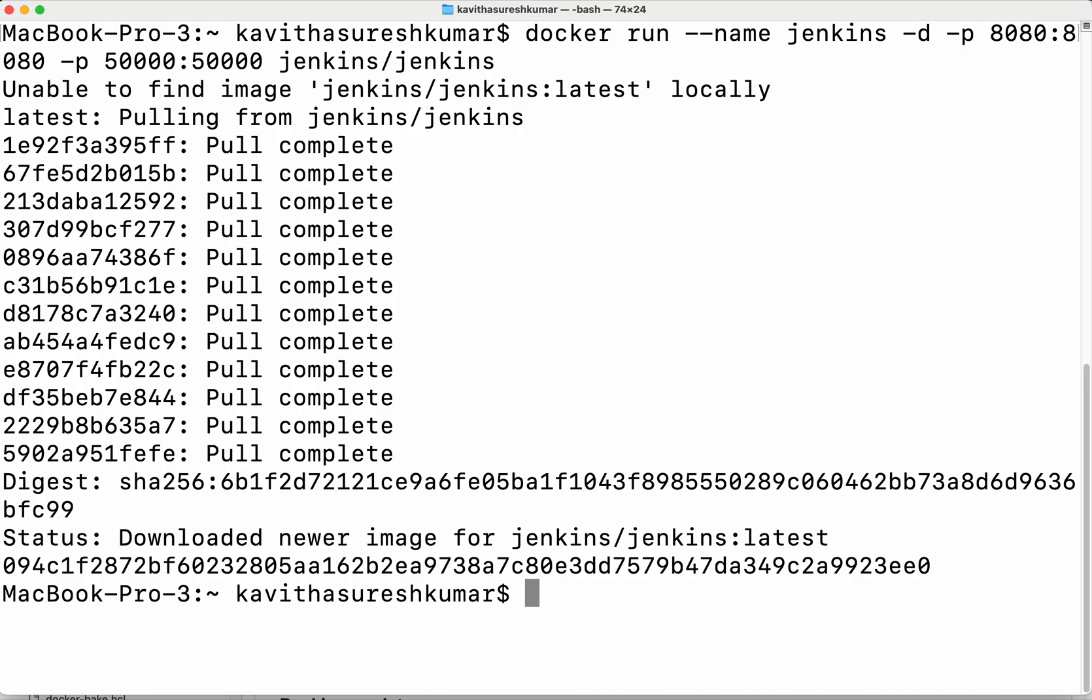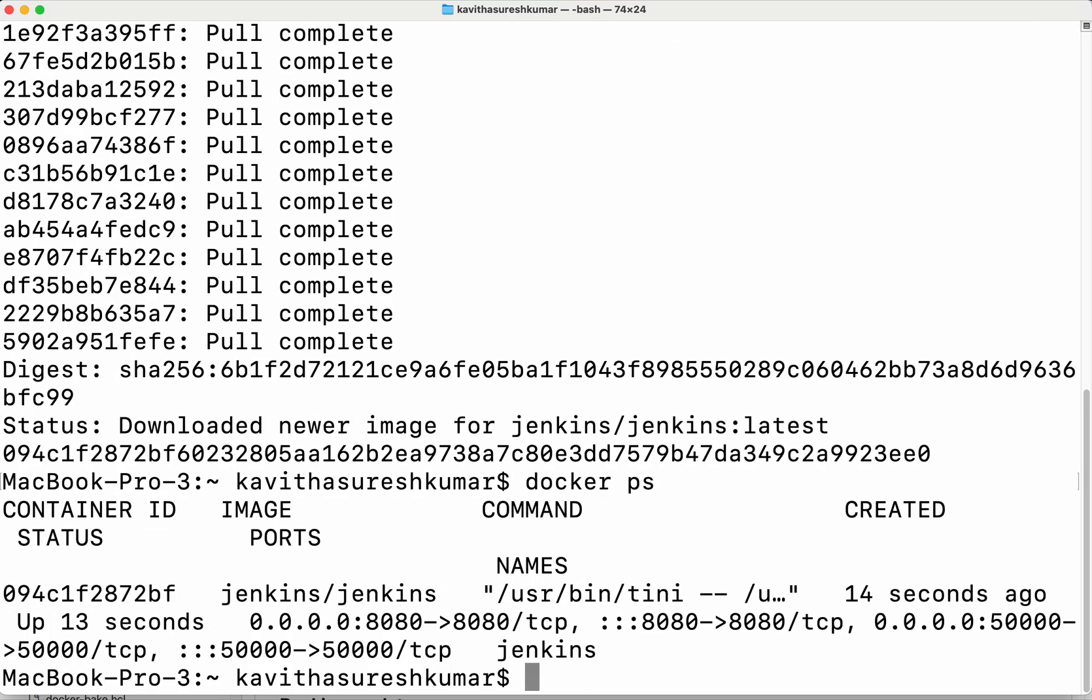The image has been successfully downloaded and the container is now running. Let's verify that. Yes, we can see there is a container with the name Jenkins, using the image jenkins/jenkins and with the port mapping 8080 and 50,000, successfully running for the last 13 seconds.